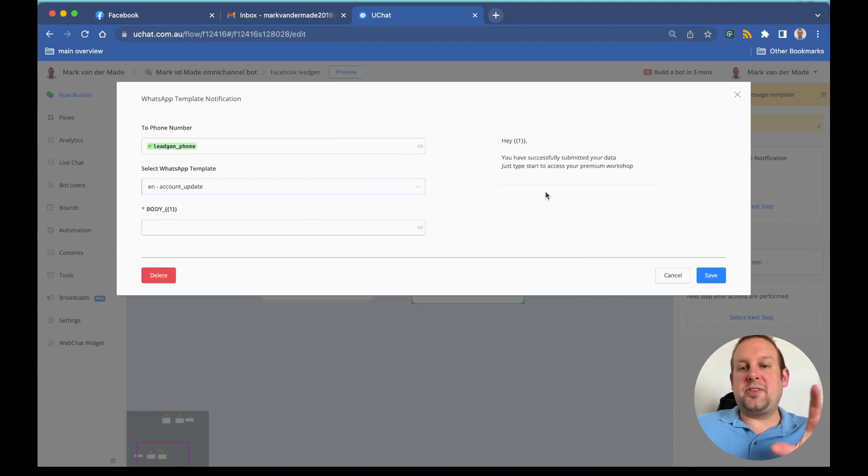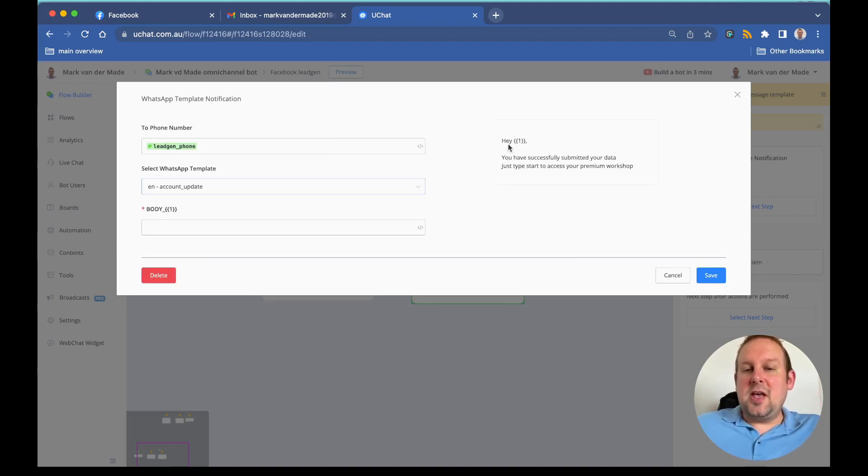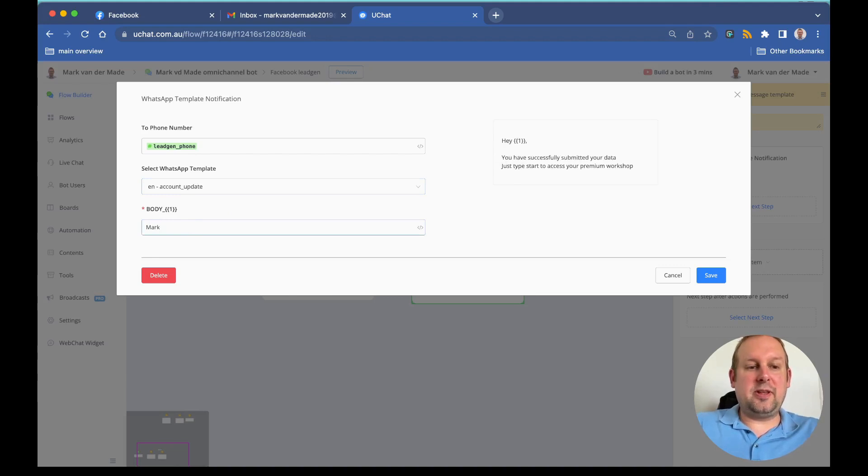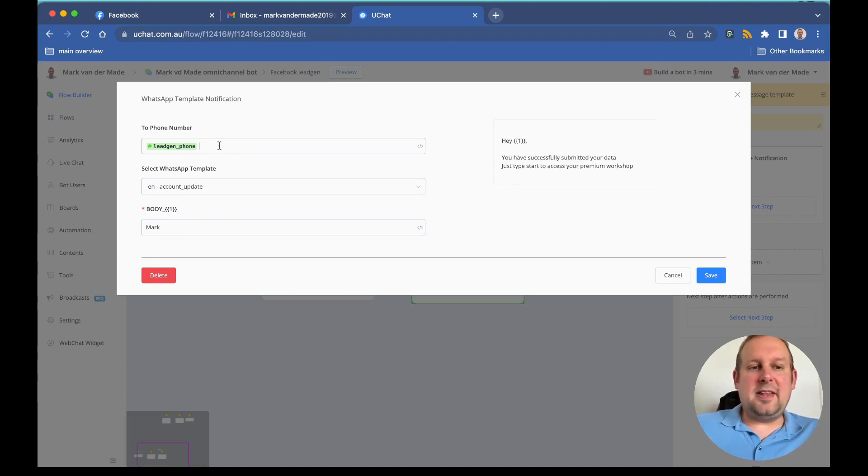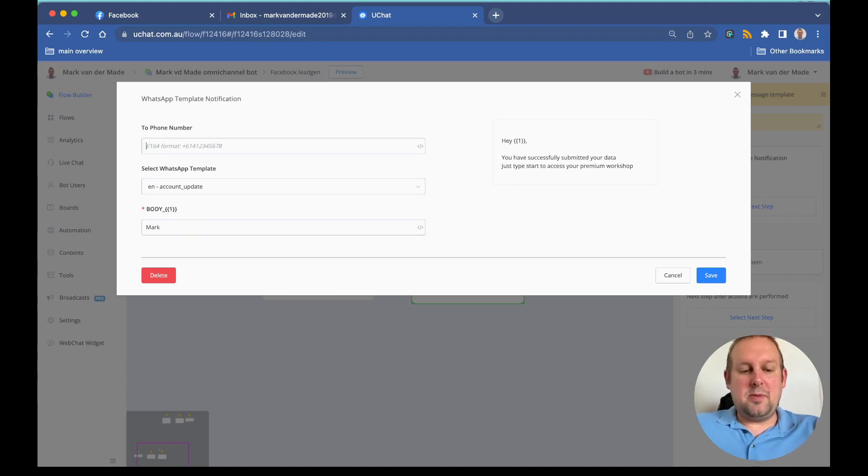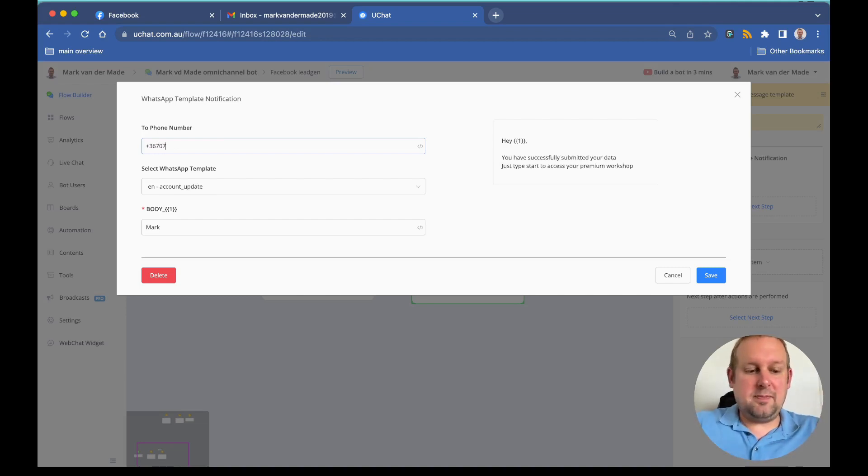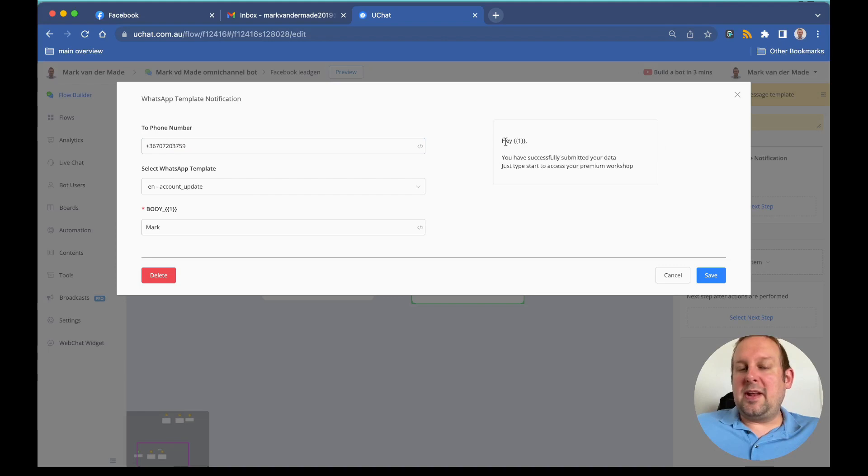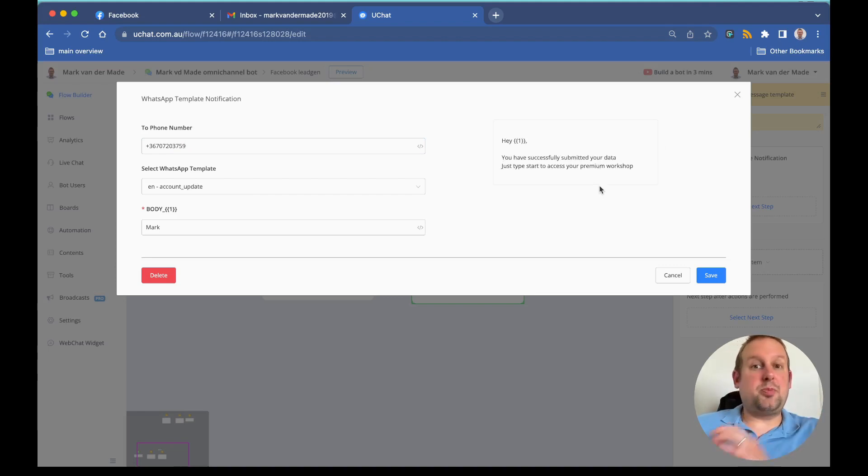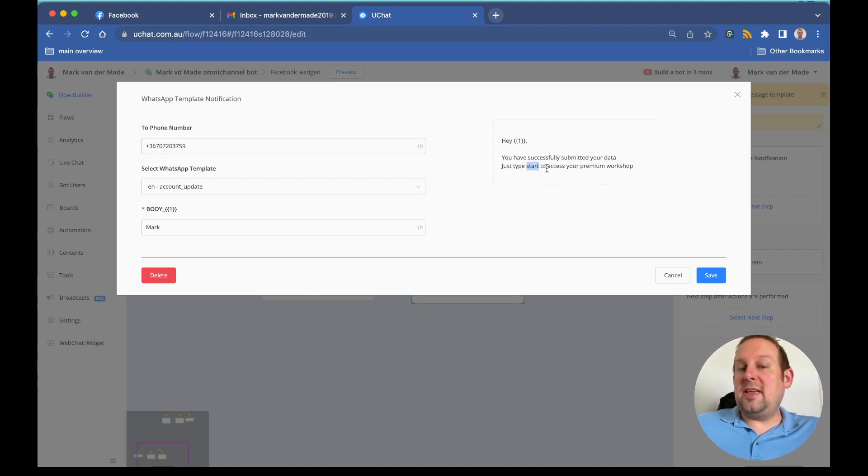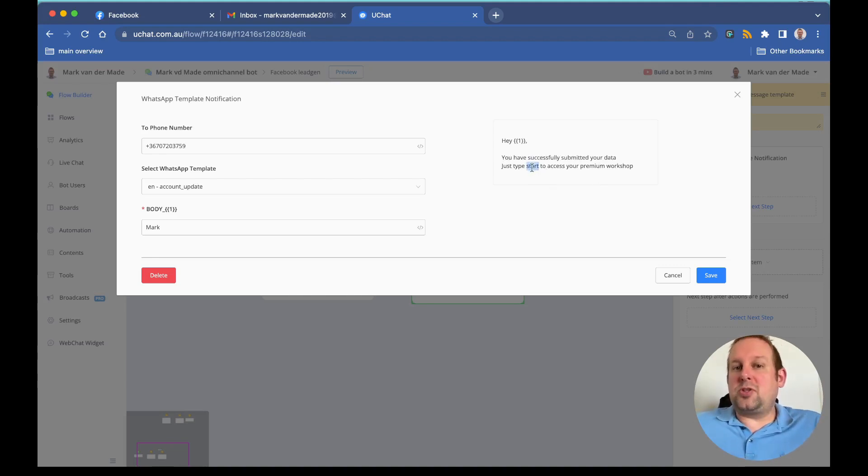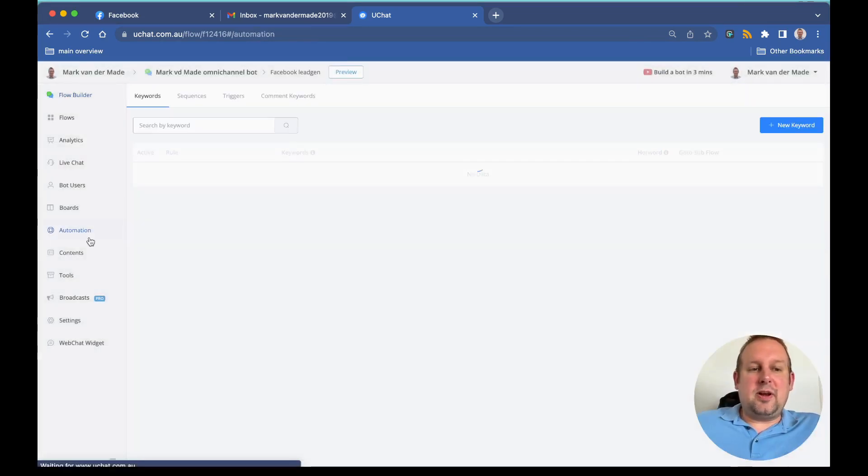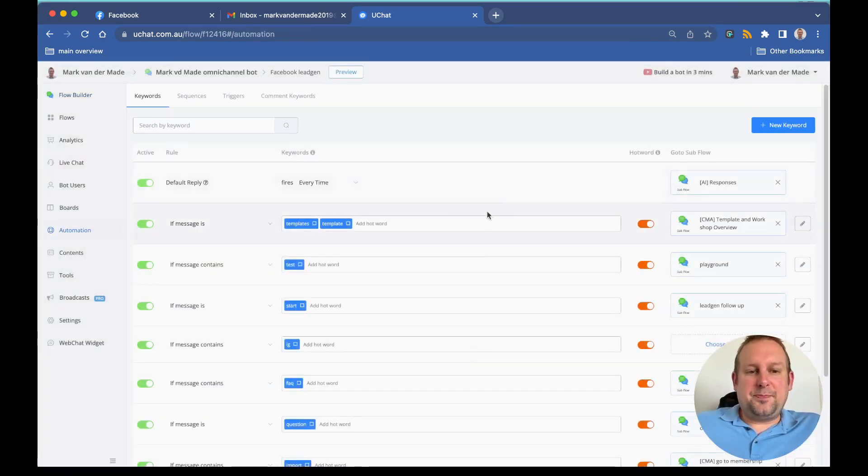I created a small template for this. As you can see, 'Hey' and this will be first name. If we fill in some sample data and do the same with phone number, you will see that it will be populated like 'Hey Mark, you successfully submitted your data. Just type START to access your premium workshop.' I actually inserted a keyword trigger with the word START, and that is going to trigger as you will see.